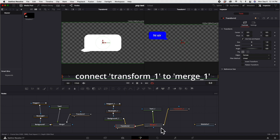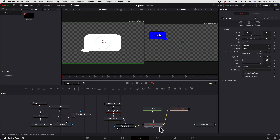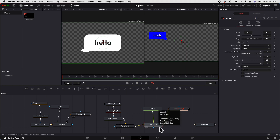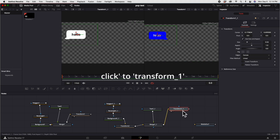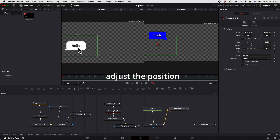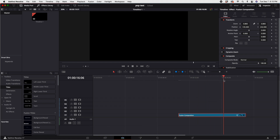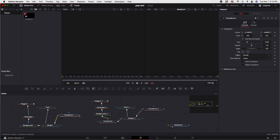Connect Transform 1 to Merge 1 and click Merge 1. Click Transform 1 and adjust the position. Go back to the edit page — as you can see there is no media on the viewer, so let's go back.